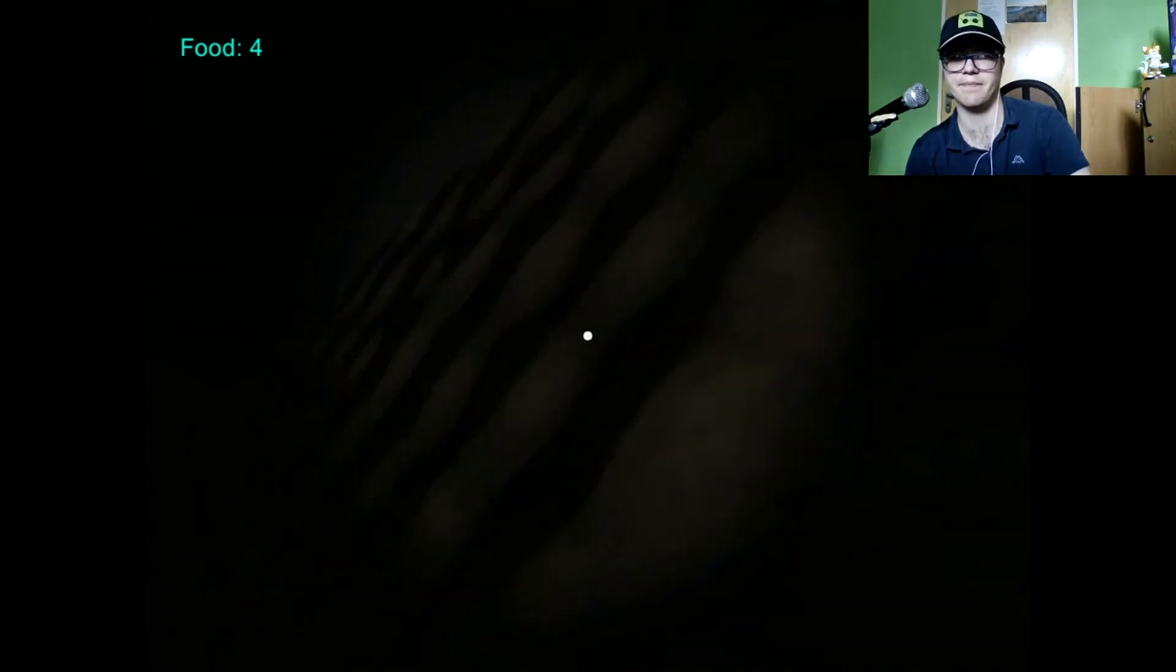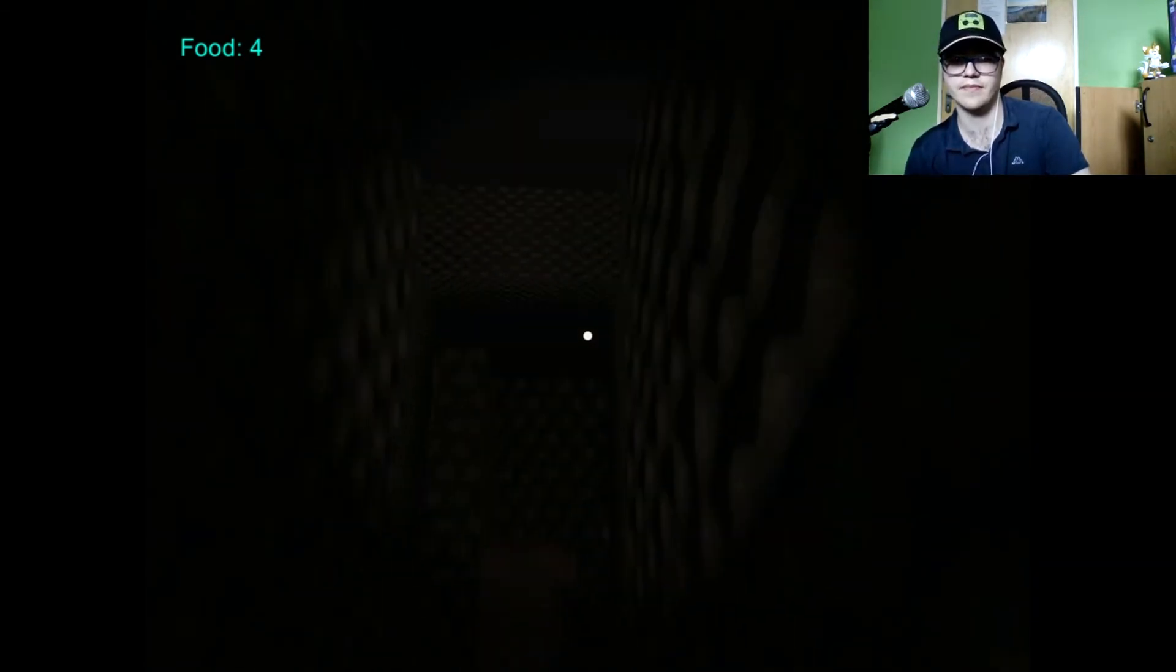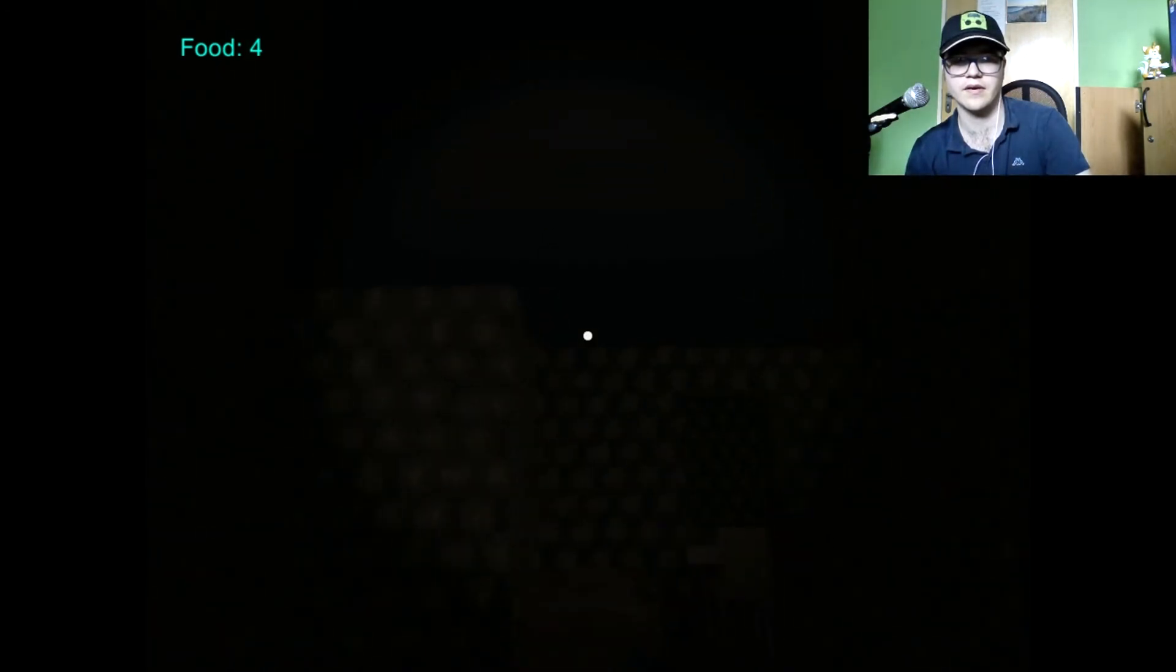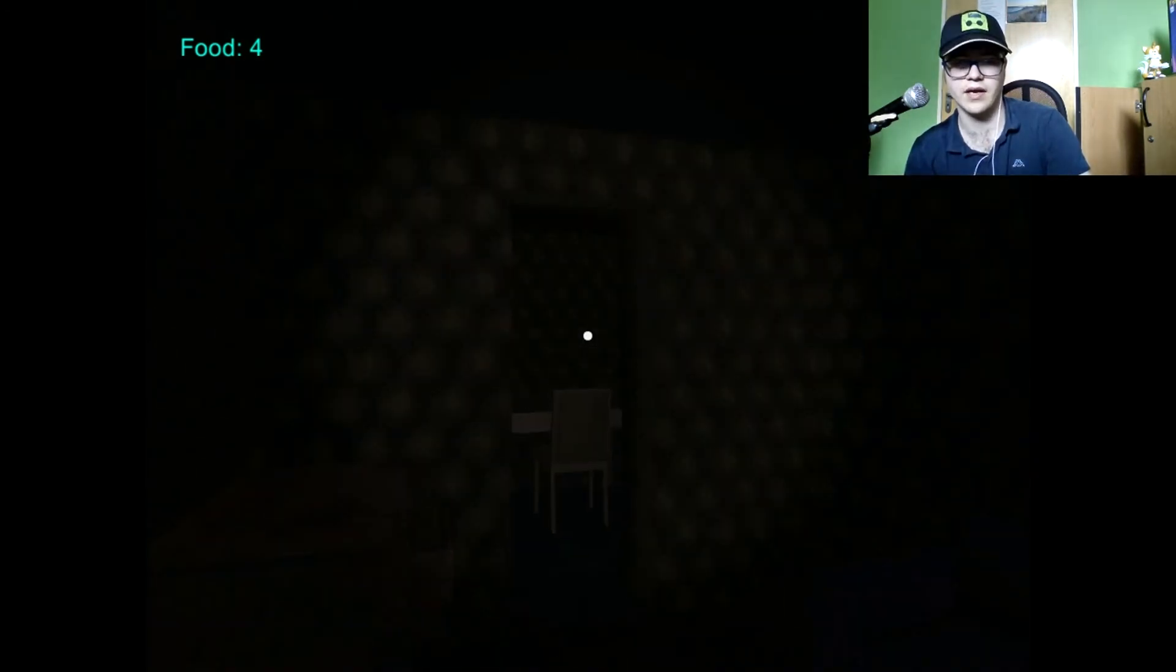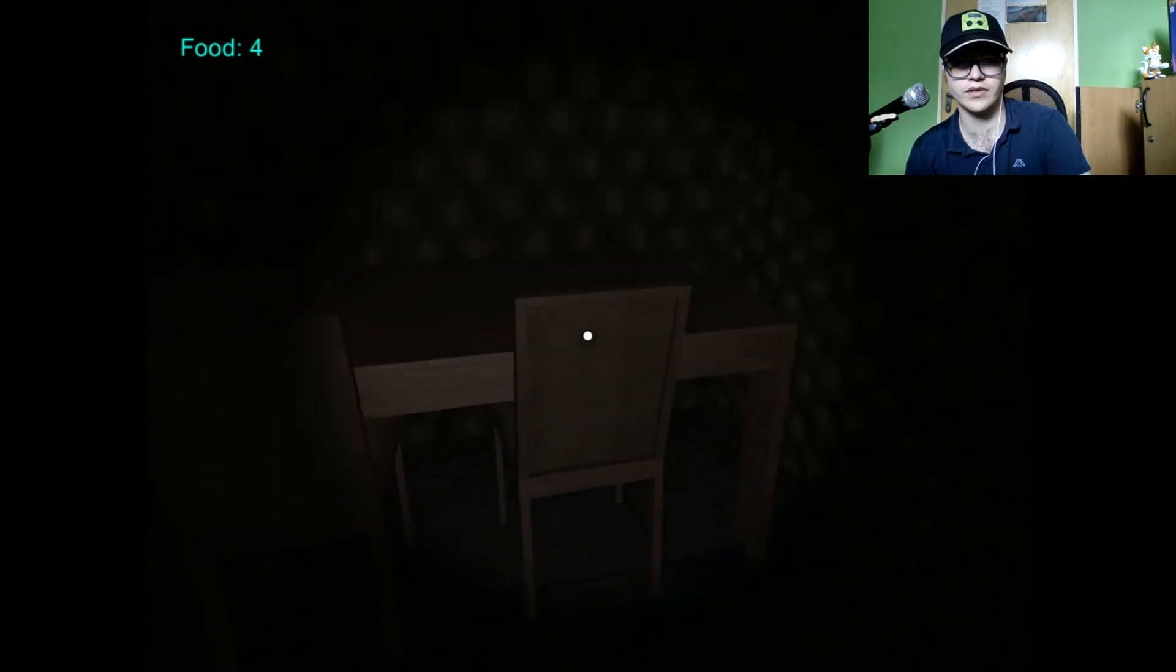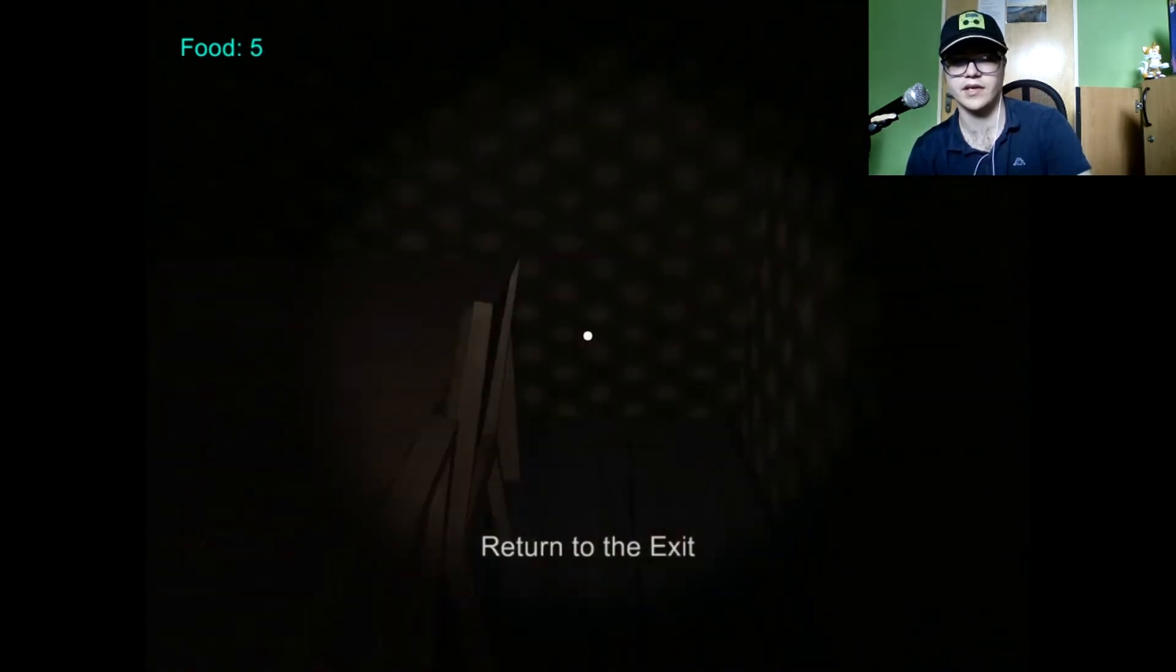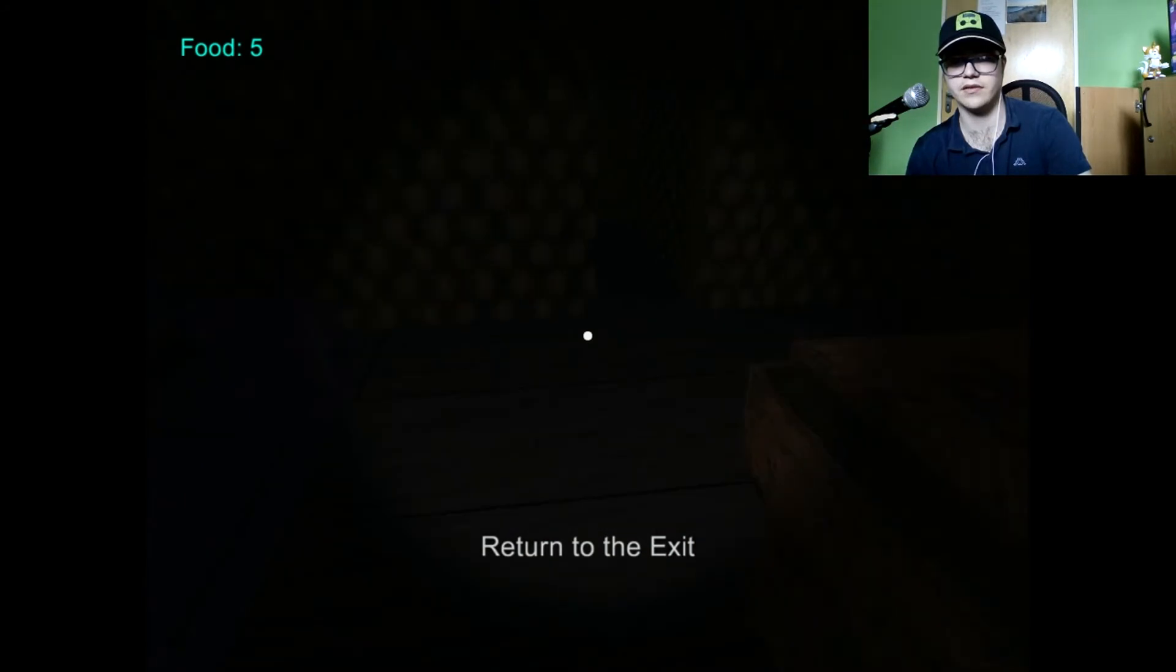Something up there at the ceiling. I look. Oh. I don't wear in that room. Nice. Yay! Return to the exit.